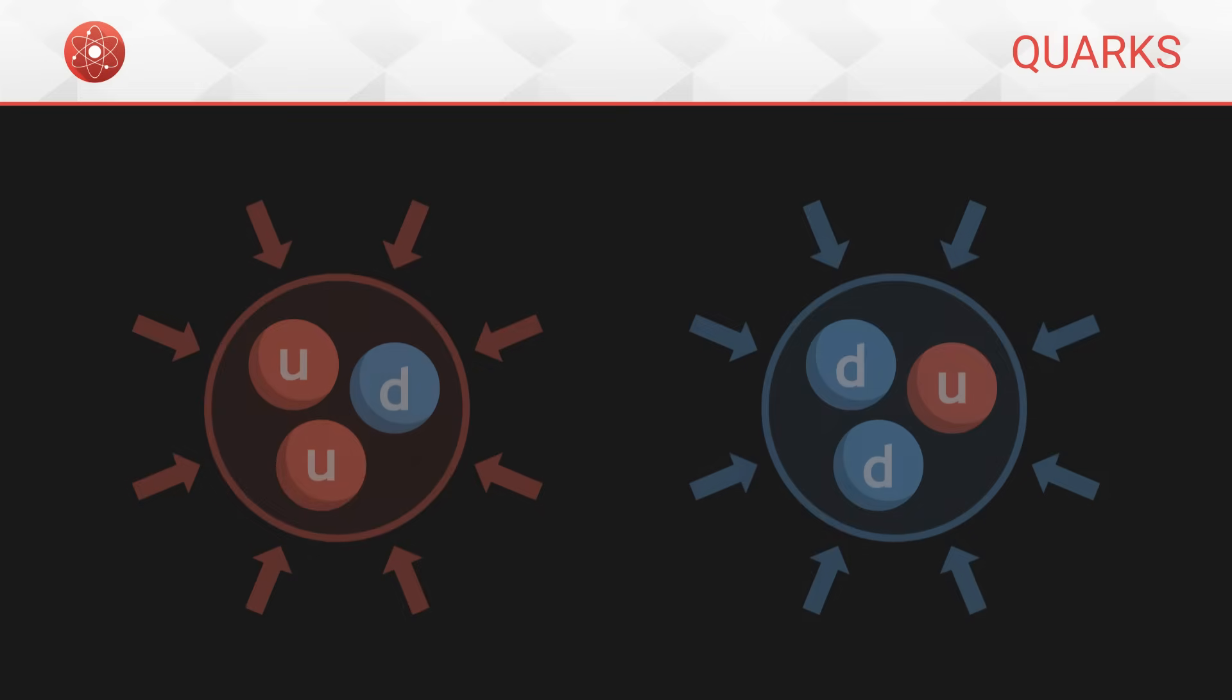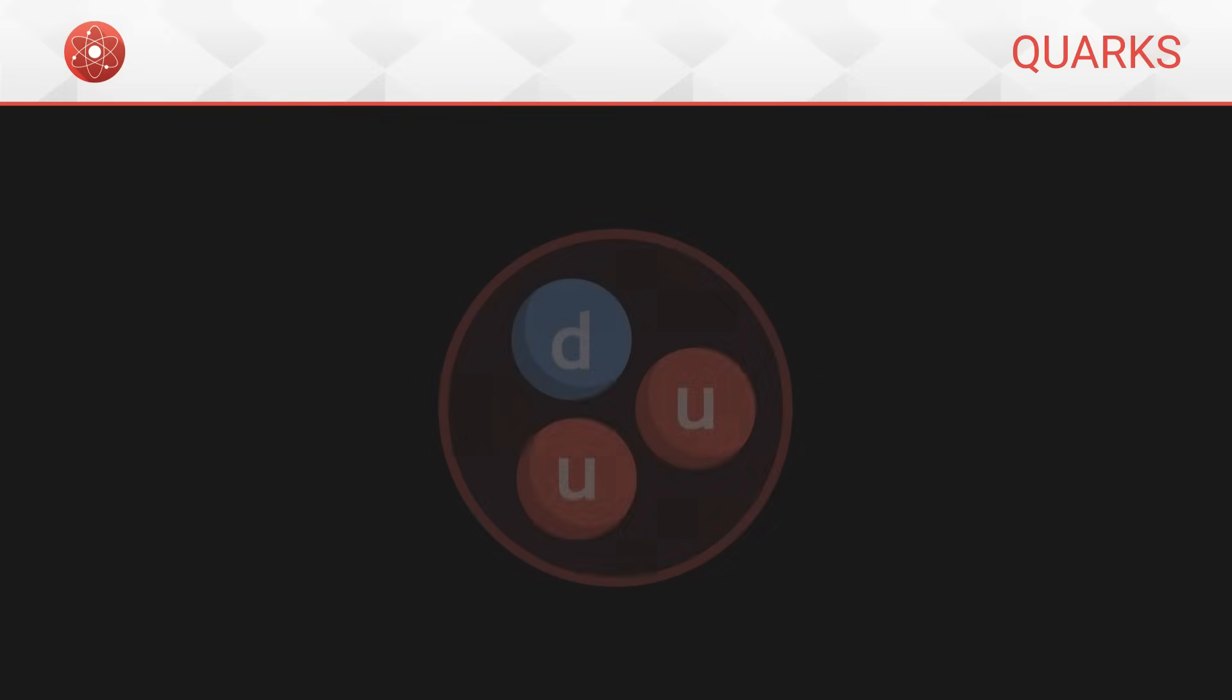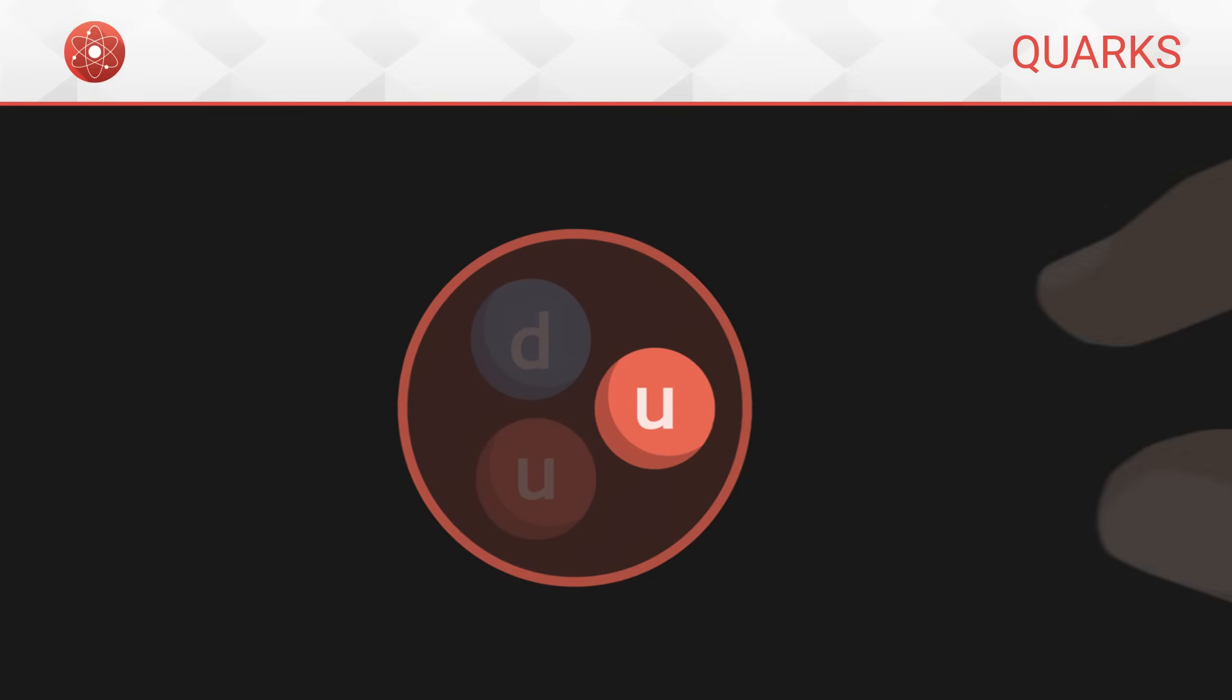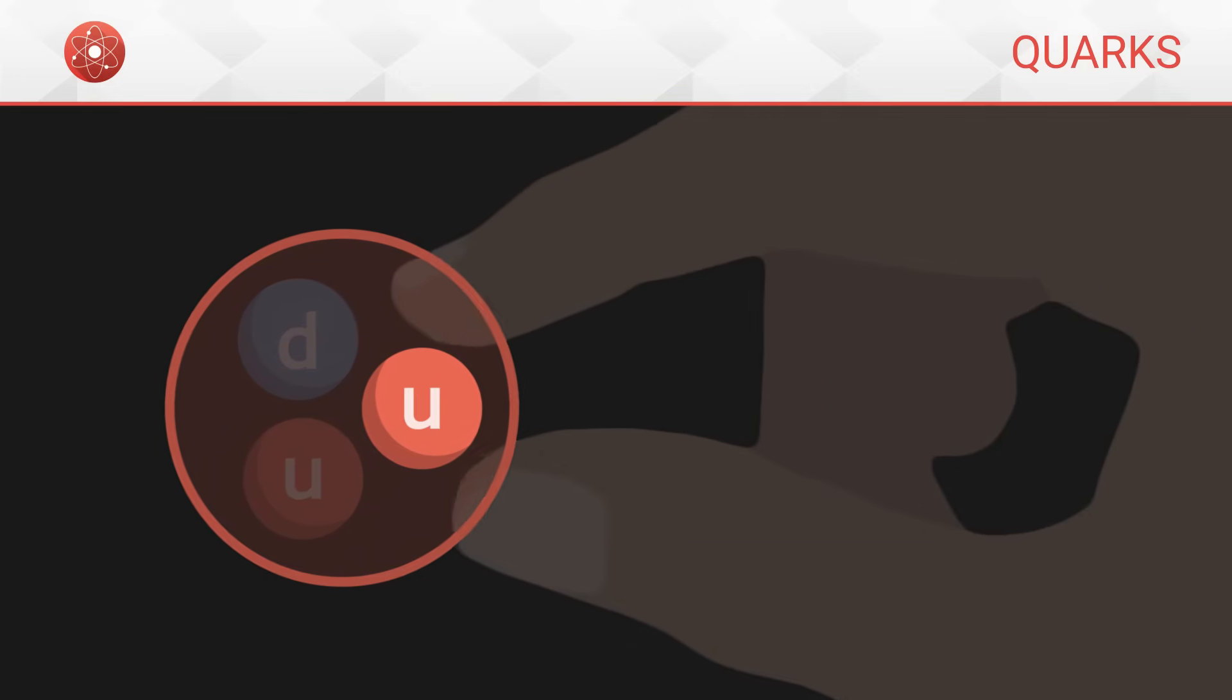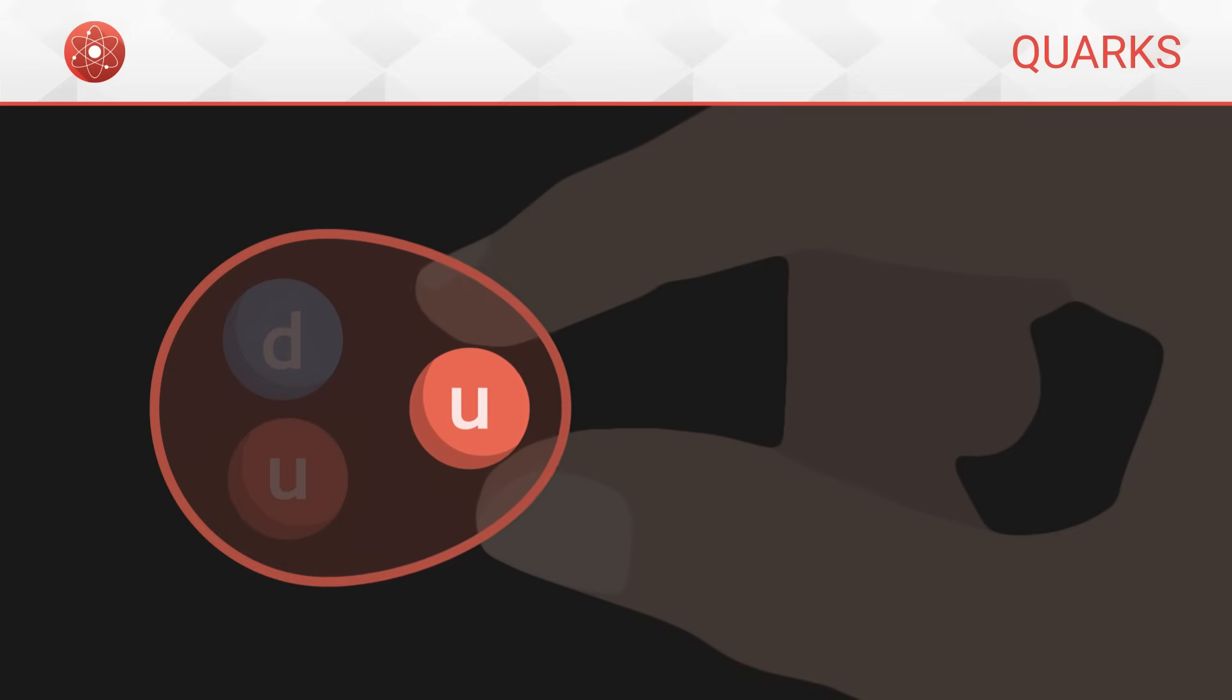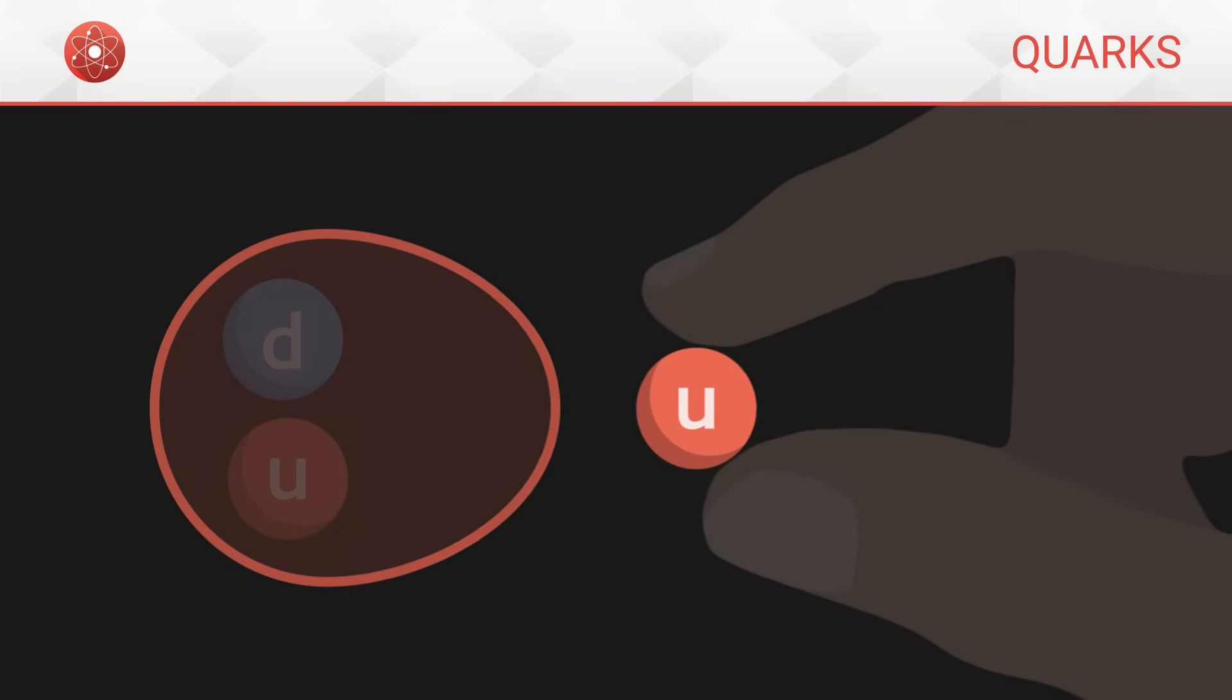Finally, an important consequence of the strong interaction is that it is experimentally impossible to observe a quark alone. To understand, let's imagine that we decide to isolate one of the three quarks from a proton. When we pull on this quark to separate it from the others, the attraction becomes stronger and stronger. But if we pull hard enough on the quark, it is still possible to knock it out of the proton.